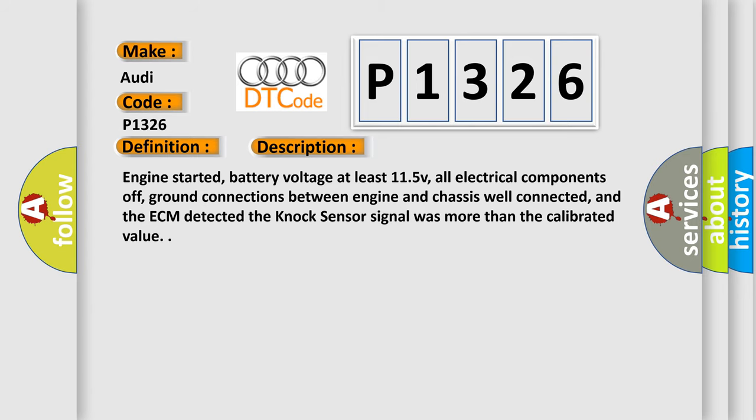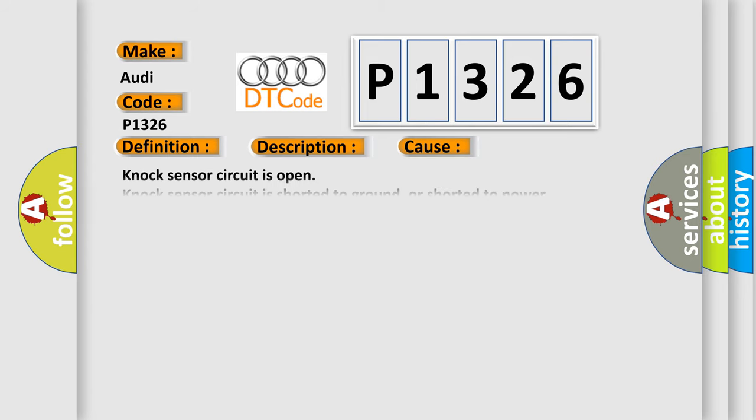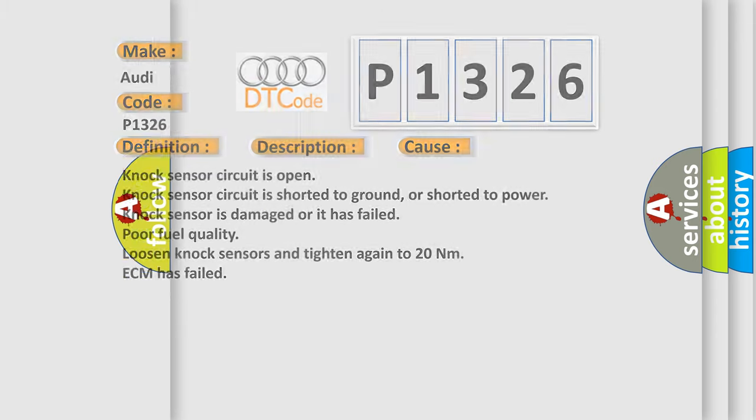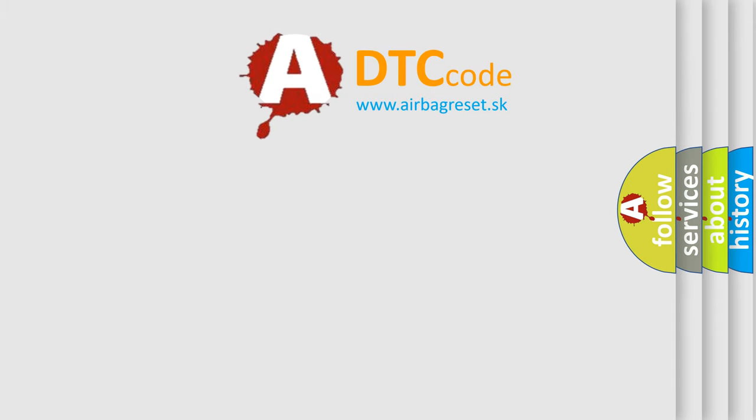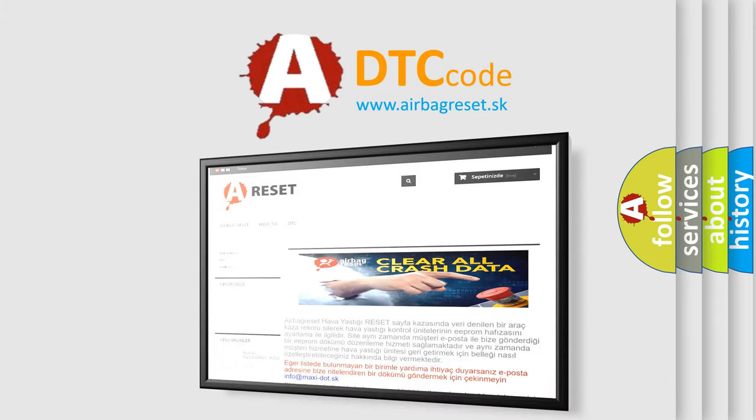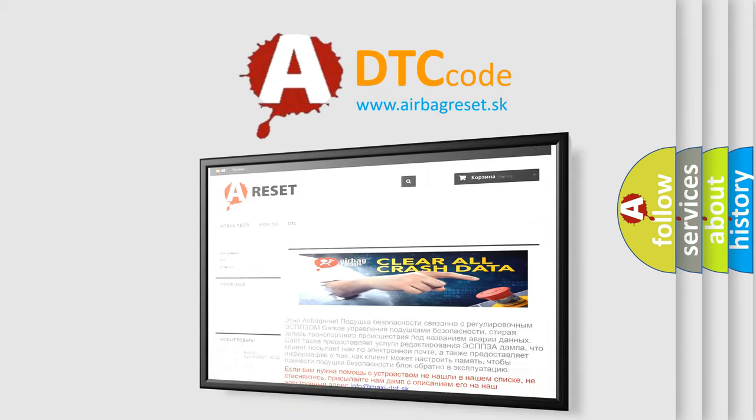This diagnostic error occurs most often in these cases: Knock sensor circuit is open; Knock sensor circuit is shorted to ground or shorted to power; Knock sensor is damaged or has failed; Poor fuel quality; Loosen knock sensors and tighten again to 20 Nm; ECM has failed. The Airbag Reset website aims to provide information in 52 languages.